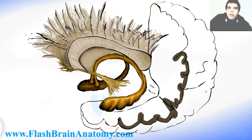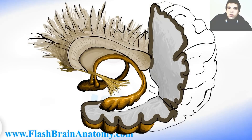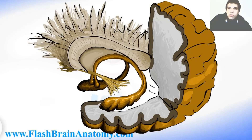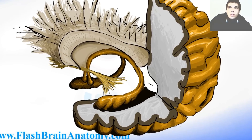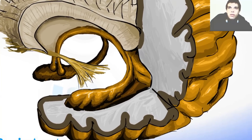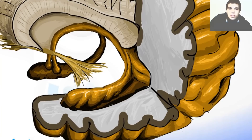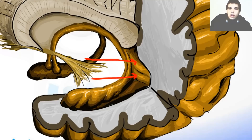Then we have the left hemisphere with the temporal lobe over here, and the occipital and parietal lobes over there. Here is the inferior horn of the lateral ventricle. The lateral ventricle is the space filled with cerebrospinal fluid. This over here is the bulb of the posterior horn, and this over here is the calcar avis — it is the involution made by the calcarine fissure.